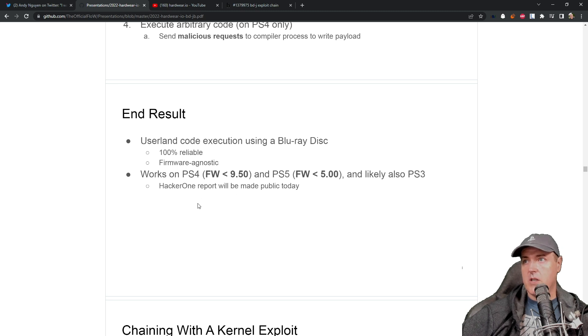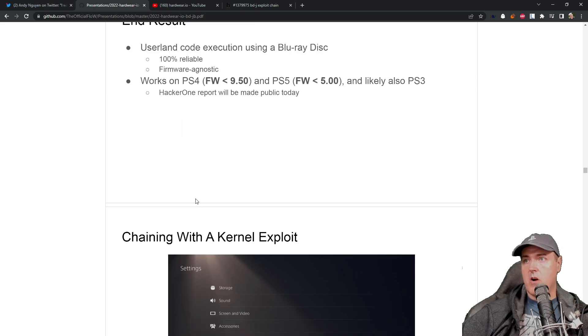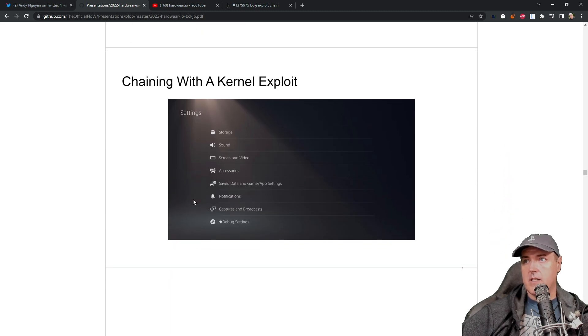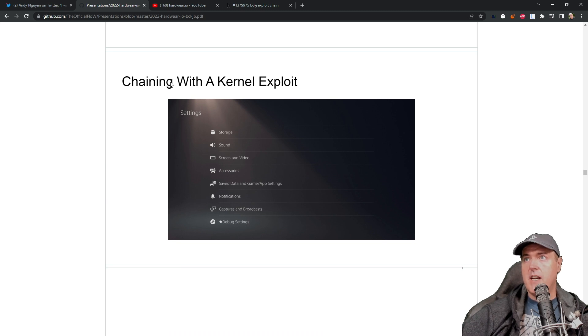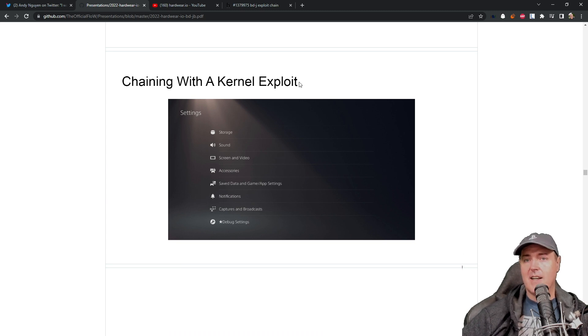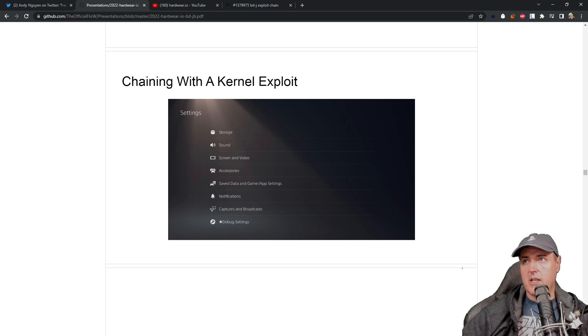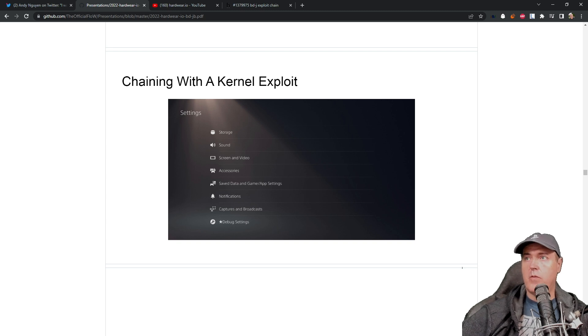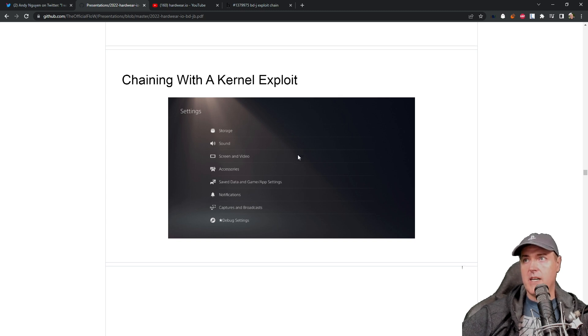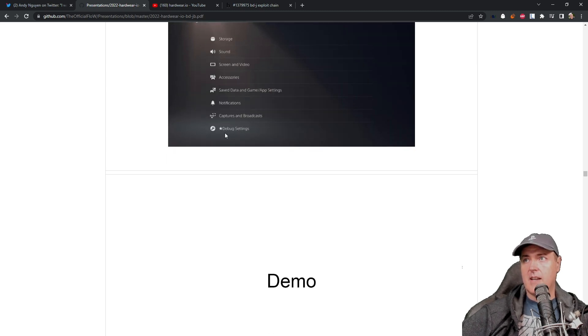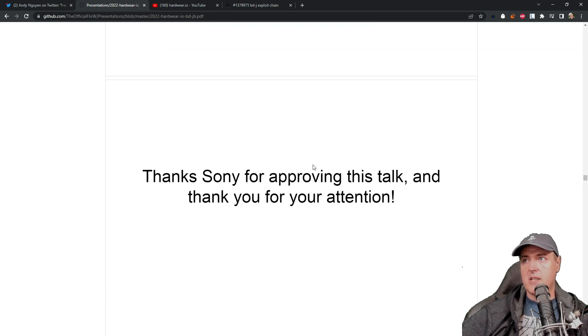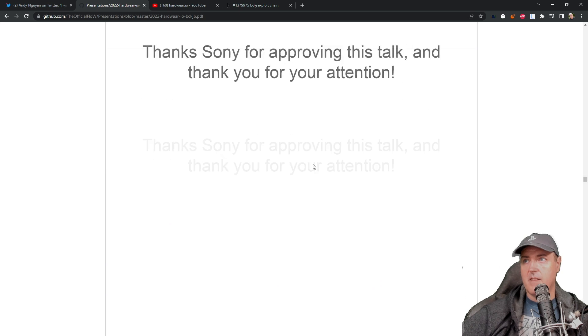And again, the rest of this information is what we have already discussed. And then finally, chaining it with a kernel exploit, again, this being the userland exploit, and then he chained it with a kernel exploit that's already known for PS5 4.03. And that is how you get the famous debug settings on a PlayStation 5.